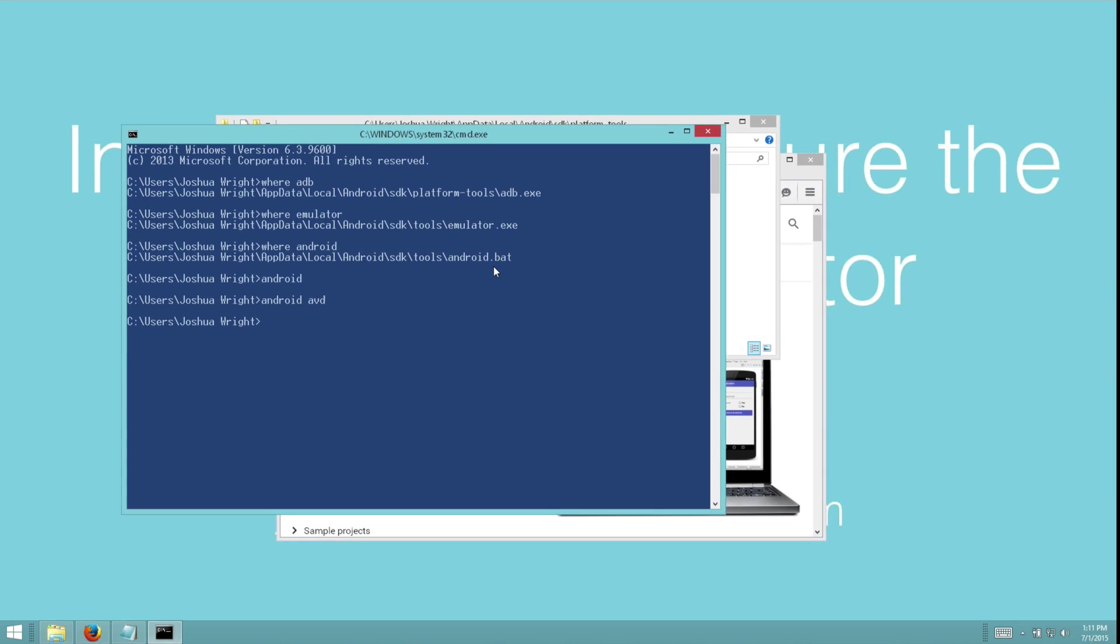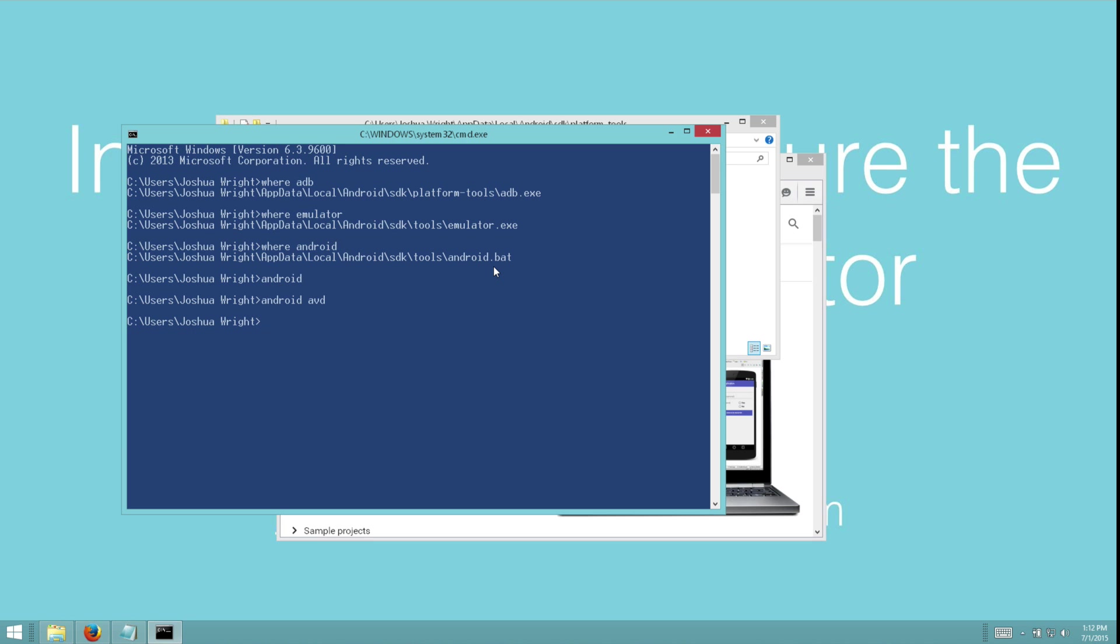Before we run the Android device, we also want to install the Intel HAXM tools. And the Intel Hardware Acceleration Manager or HAXM tools allow us to use the processor's feature to get better performance out of the Android virtual device. Now in this Windows environment that you see, I'm running inside a virtual machine on my Mac.